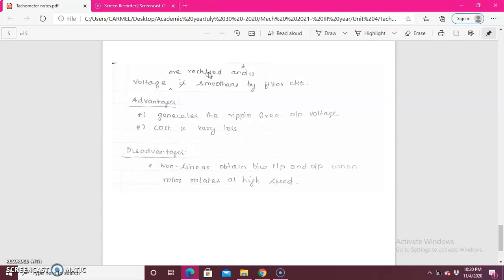The advantage of the AC tachogenerator is that it generates a ripple-free output and the cost is also very low. The disadvantage is that it gives a non-linear relationship between the input and the output when the rotor rotates at a higher speed, resulting in non-linear action that cannot be avoided. That covers the AC and DC principle, working, operation, advantages, and disadvantages. Now we will see how EMF is induced due to the magnetic field using a video.